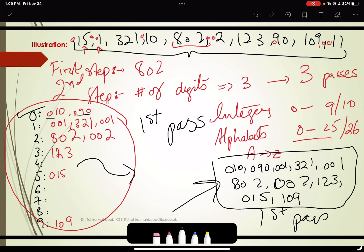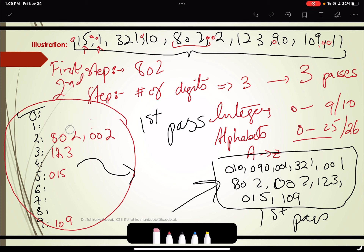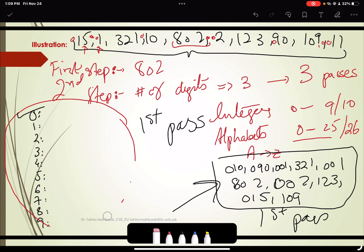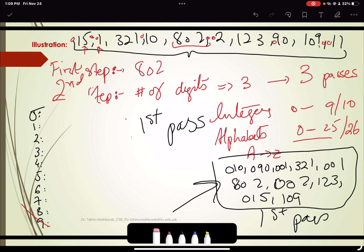In the next pass, we are going to go for the second digit place. The next digit we are going to consider is next to the least significant digit, moving towards the most significant digit. This is the updated list and we have to place them according to the second digits.